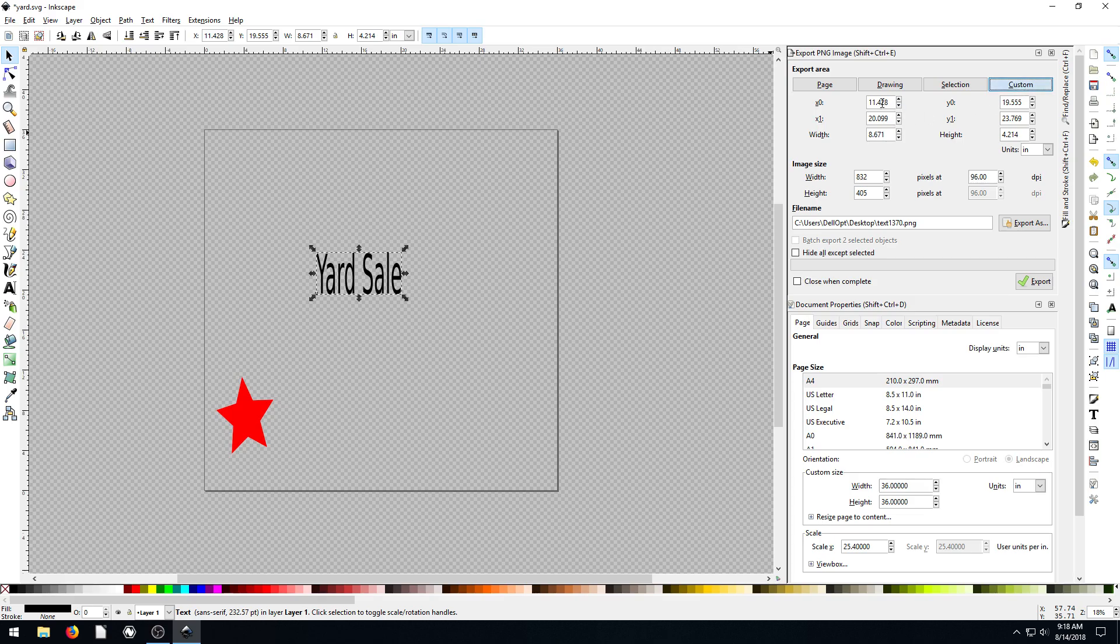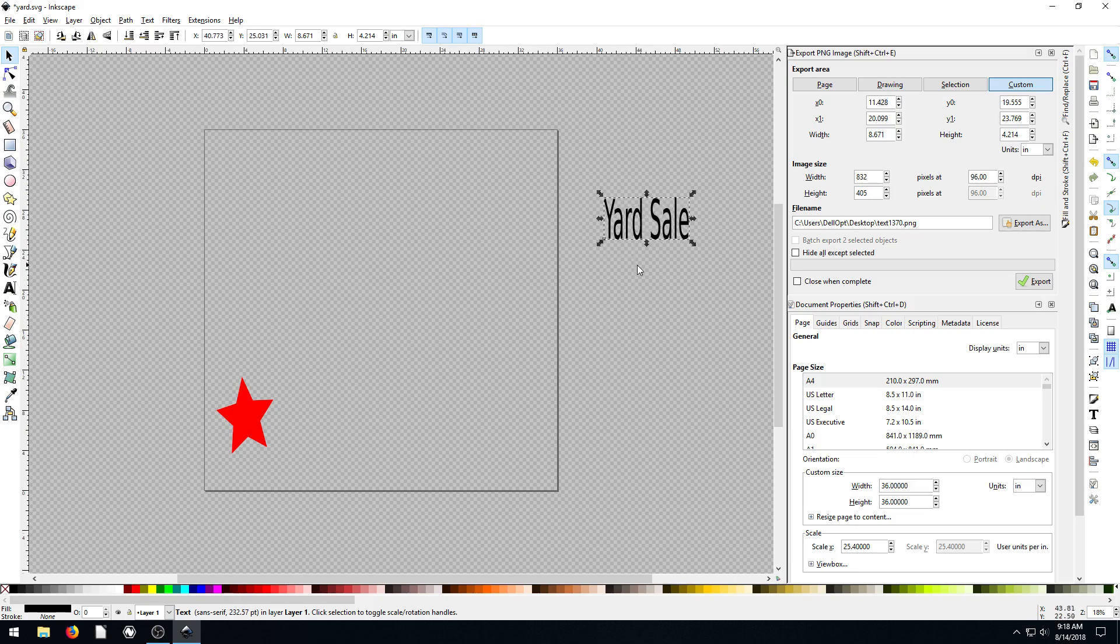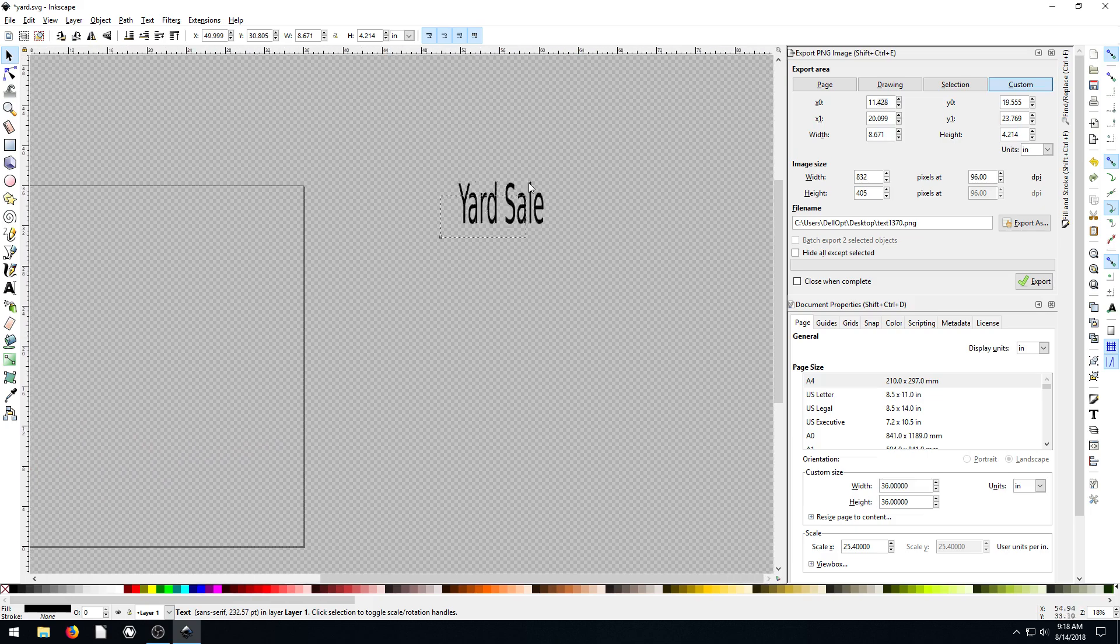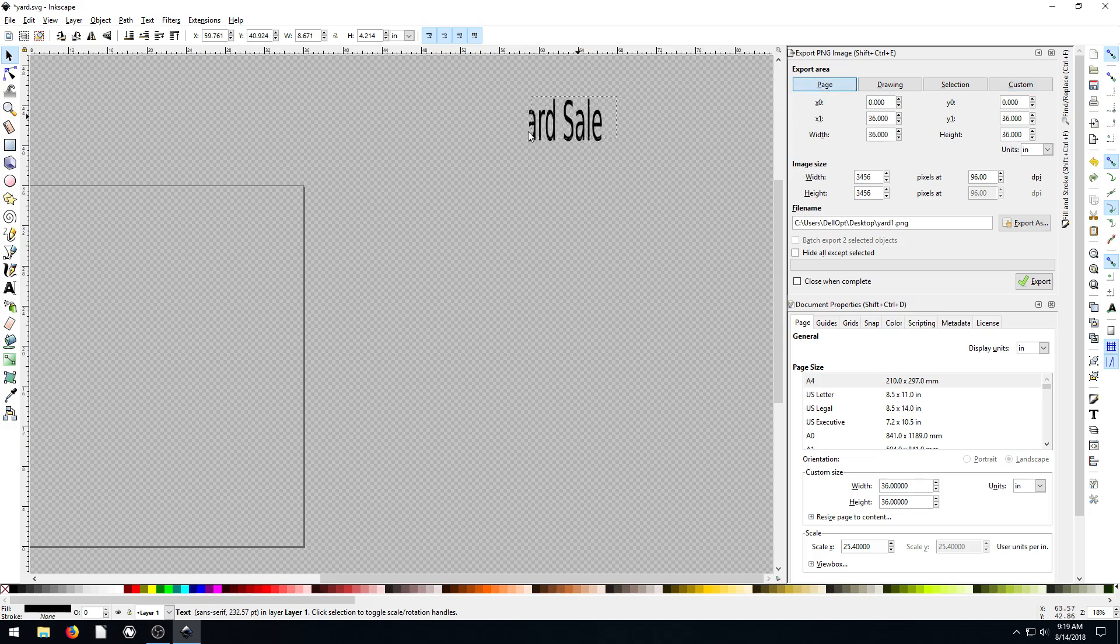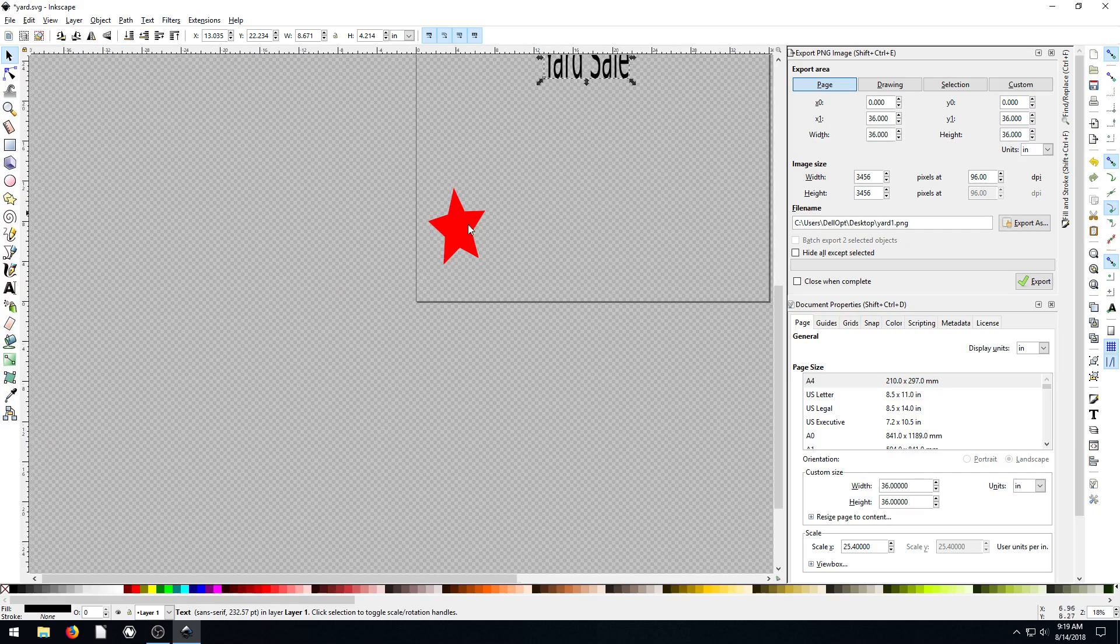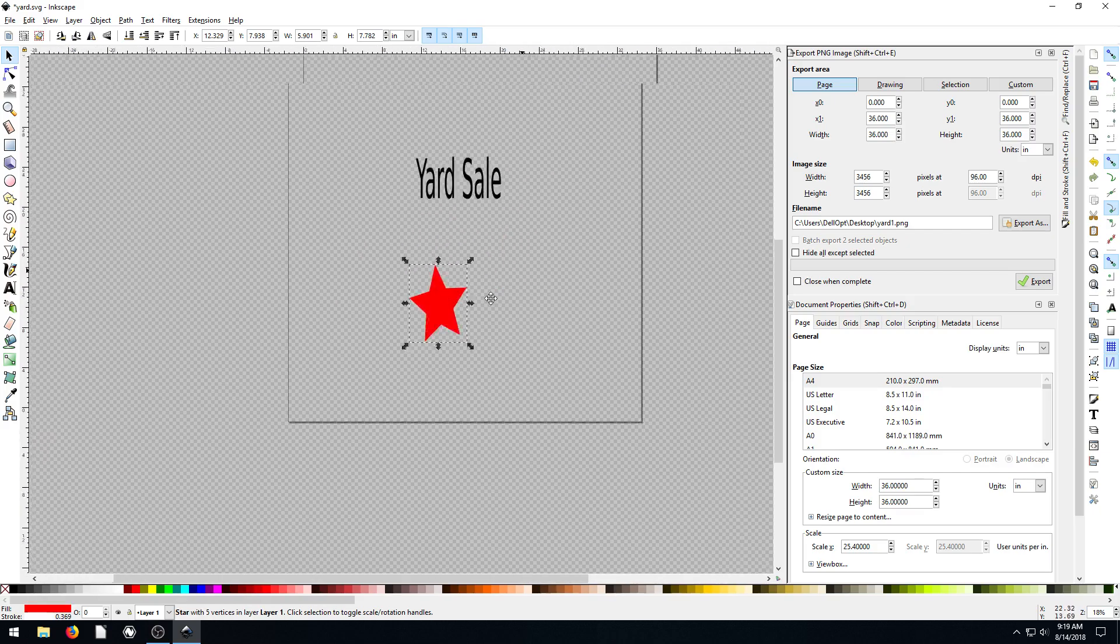So play with all these, play with Page, Drawing, Selection. Custom, you can actually change these numbers and export it, you know, choose your X and Y. So you could actually export an object sitting clear over here outside of the page border. But you could customly tell it to go to that point, that X and Y point, if you wanted to. Probably don't want to.